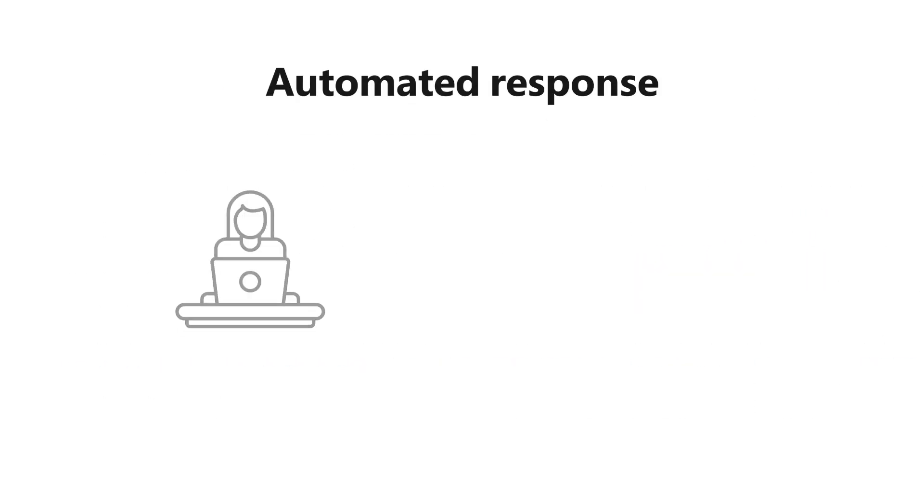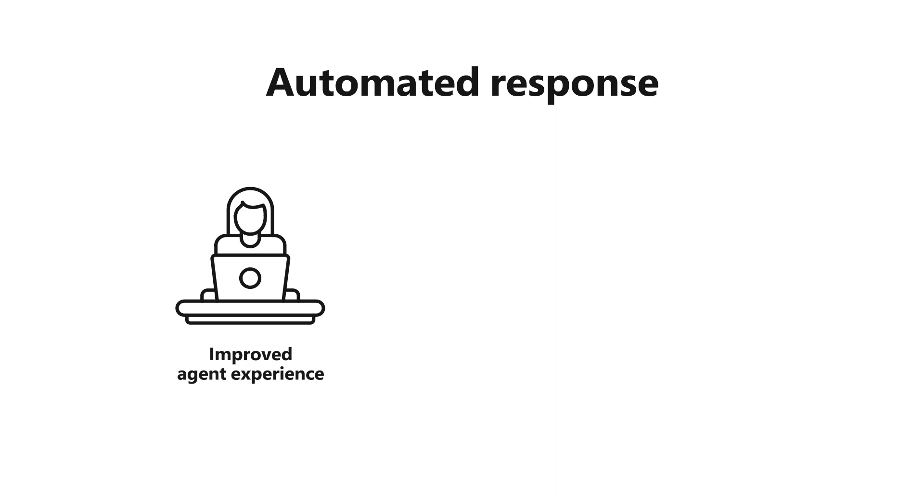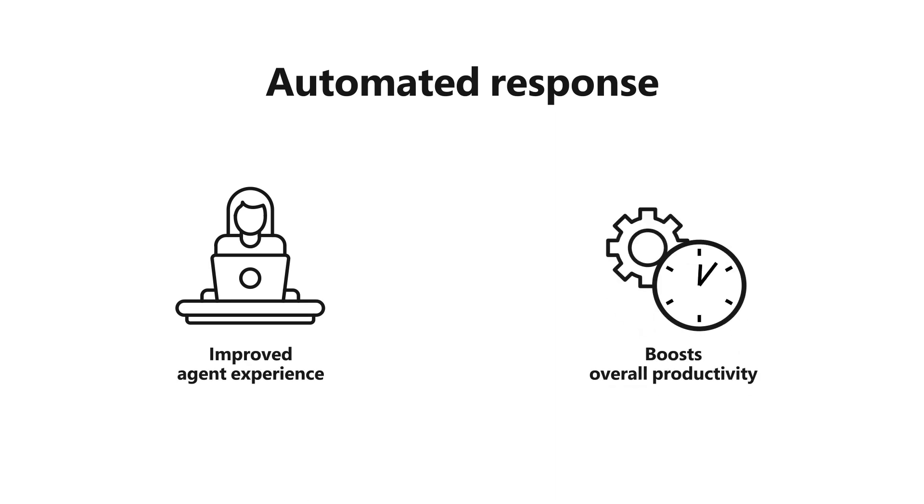This automation not only improves our agent's experience, but also boosts overall productivity.